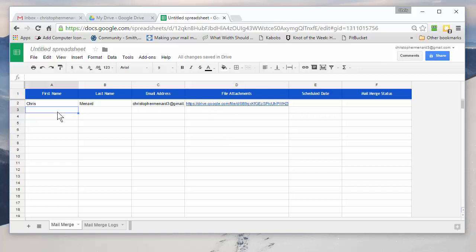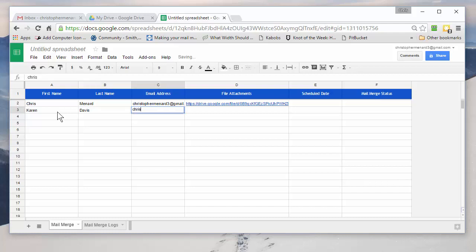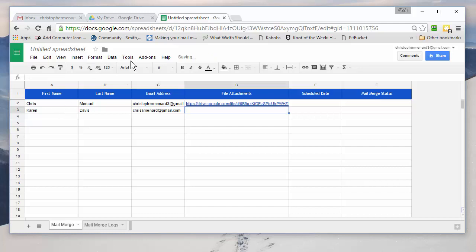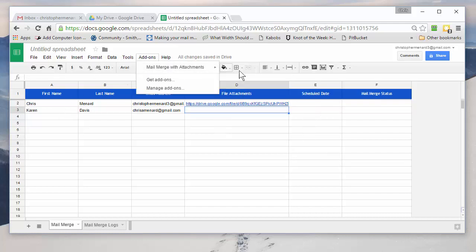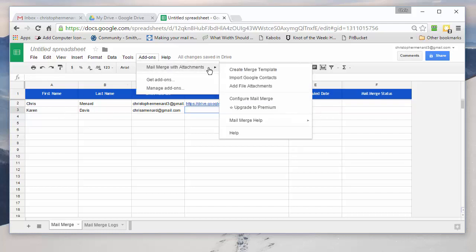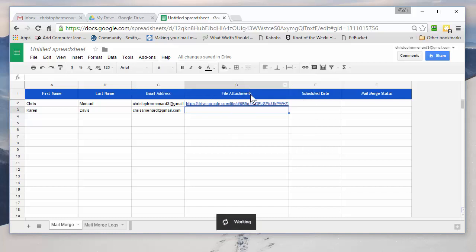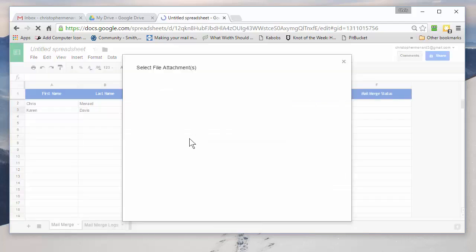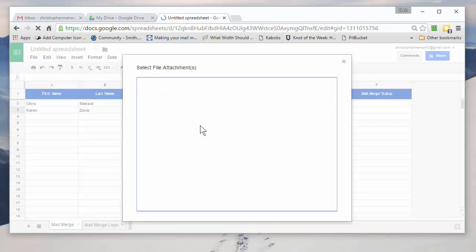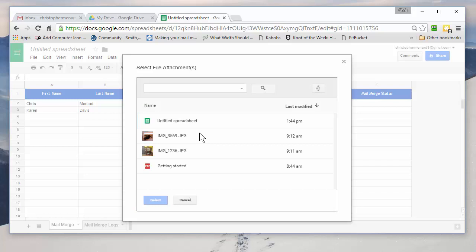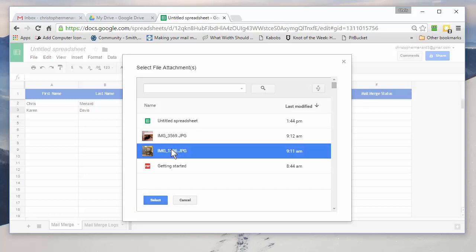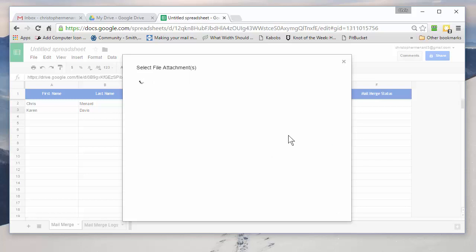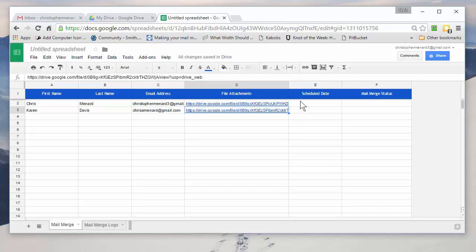And then the other person, I'm going to use one of my email accounts also. They only need to get a different attachment, but just one. So same steps. Add-ons. Mail Merge. Add File Attachments. They need that attachment.